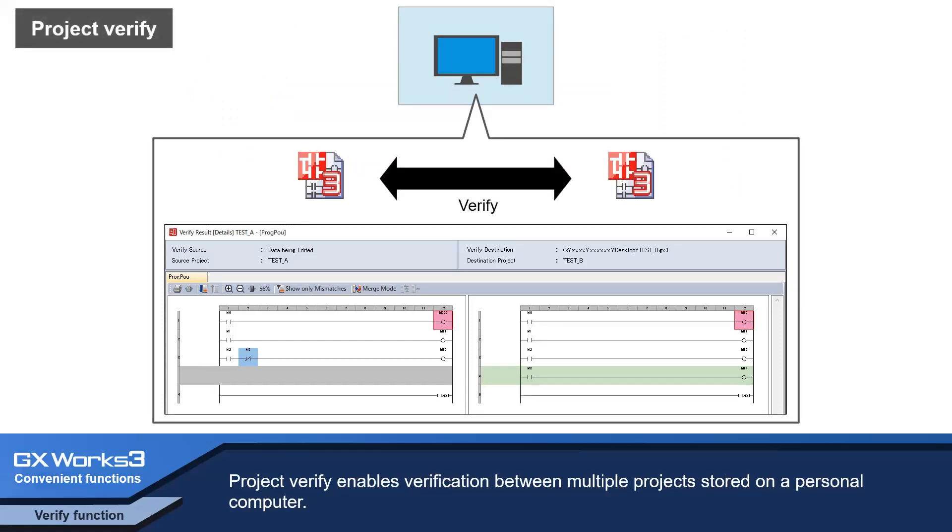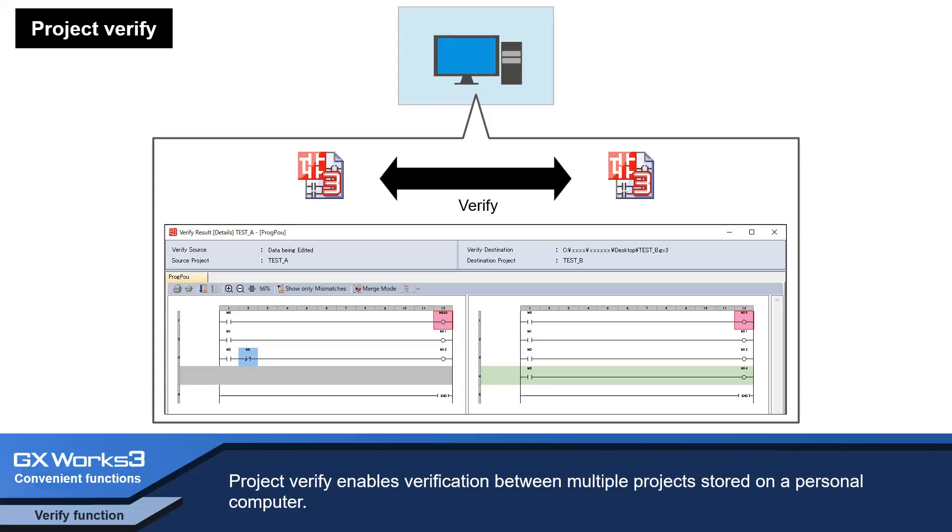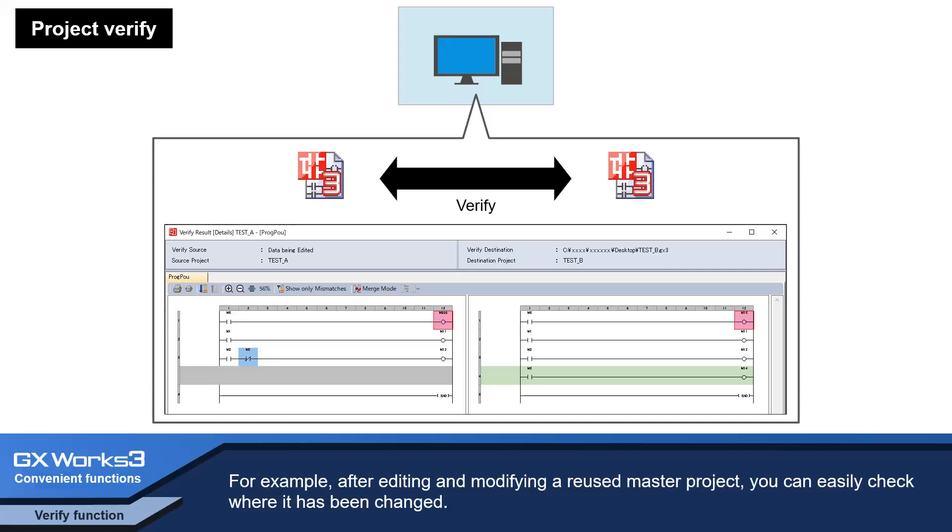Project Verify enables verification between multiple projects stored on the personal computer. For example, after editing and modifying a master project, you can easily check where it has been changed.